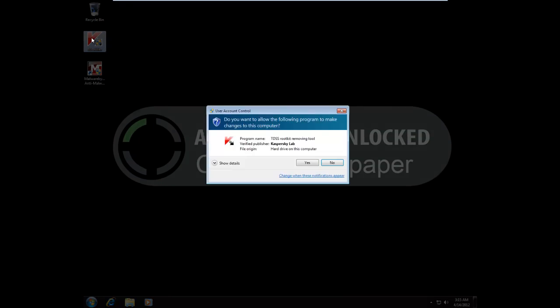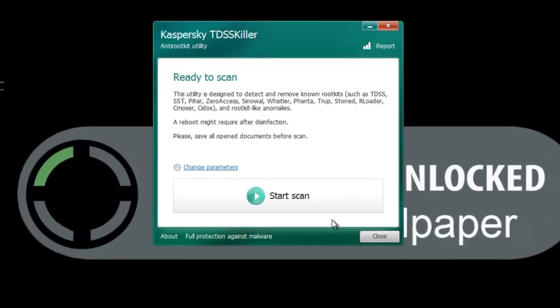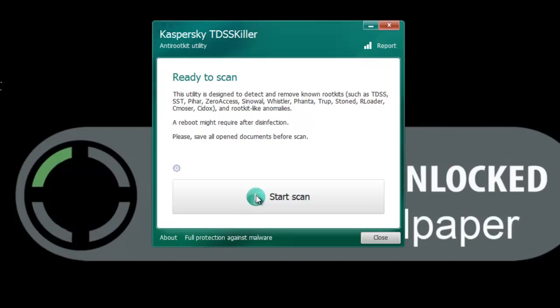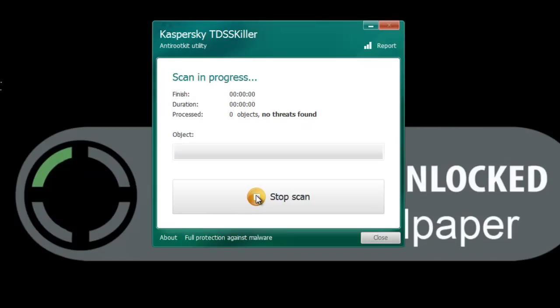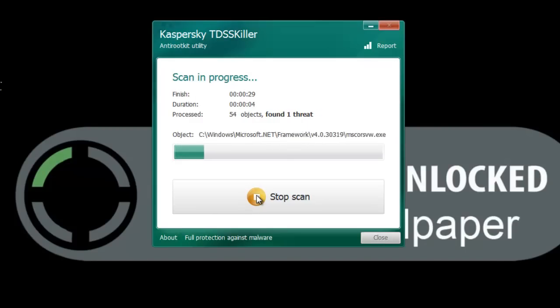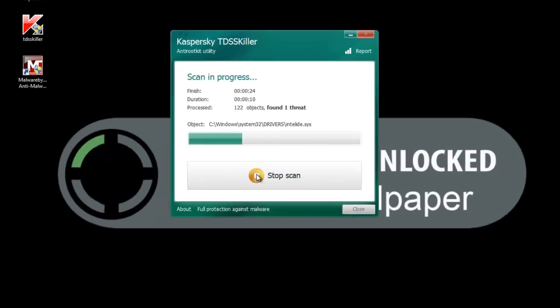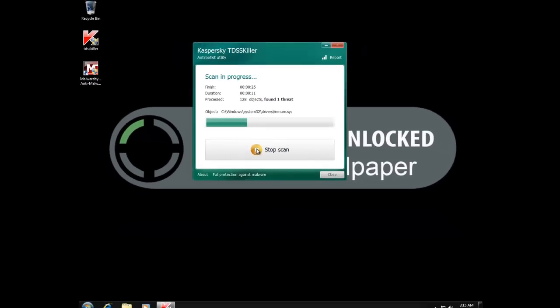Now I'm going to launch Kaspersky's TDSS killer to find out which service the zero access infection is using. Now I'm not going to use TDSS killer as a removal tool. It's just easier to run this scan than to search for it manually using other tools.